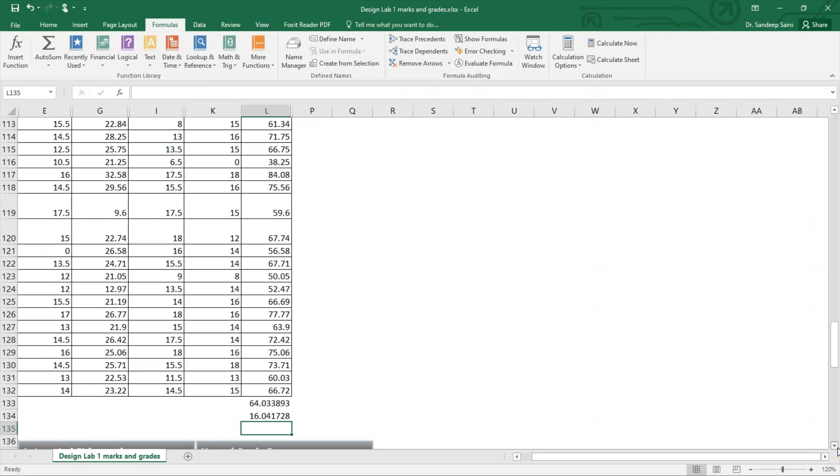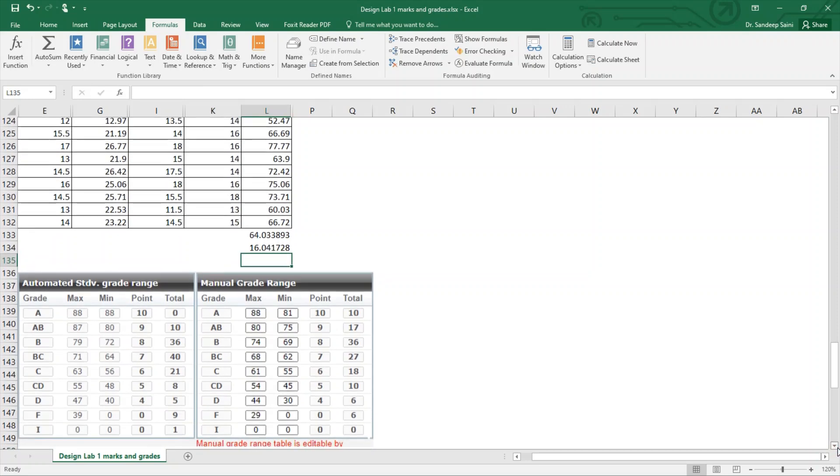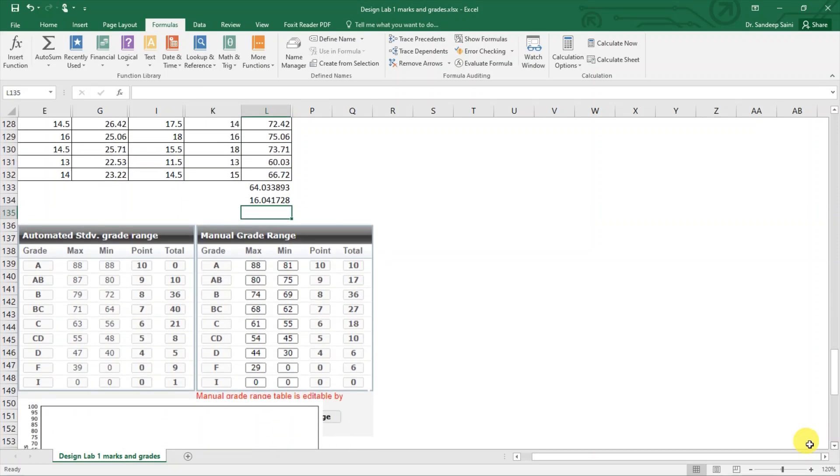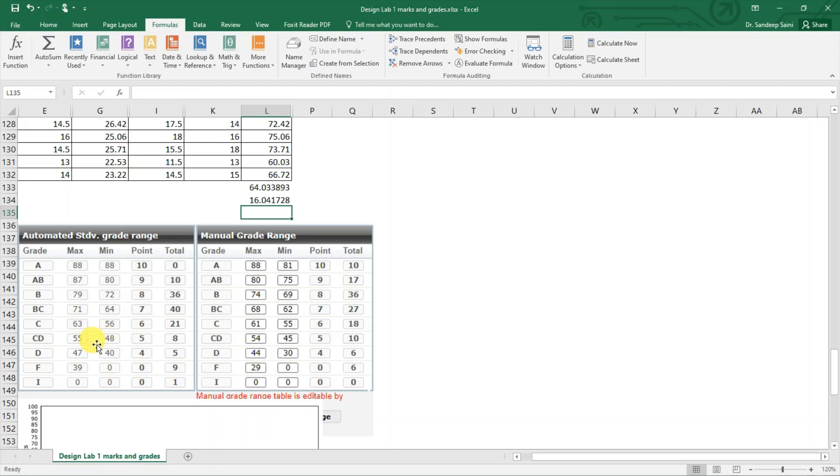Half of standard deviation is 8. So 64 plus 8 is 72, so anyone from 64 to 71 they will get BC. 72 plus 8 is 80, so 72 to 79 is B, 80 to 87 is AB, and 88 above is A. Coming to the downside, 64 minus 8 is 56. 56 to 63 is C, minus 8 is 48 to 55 is CD, minus 8, 40, 40 to 47 is D, and anyone below 40 will get F. This is how the relative grading is done using standard deviation formula.